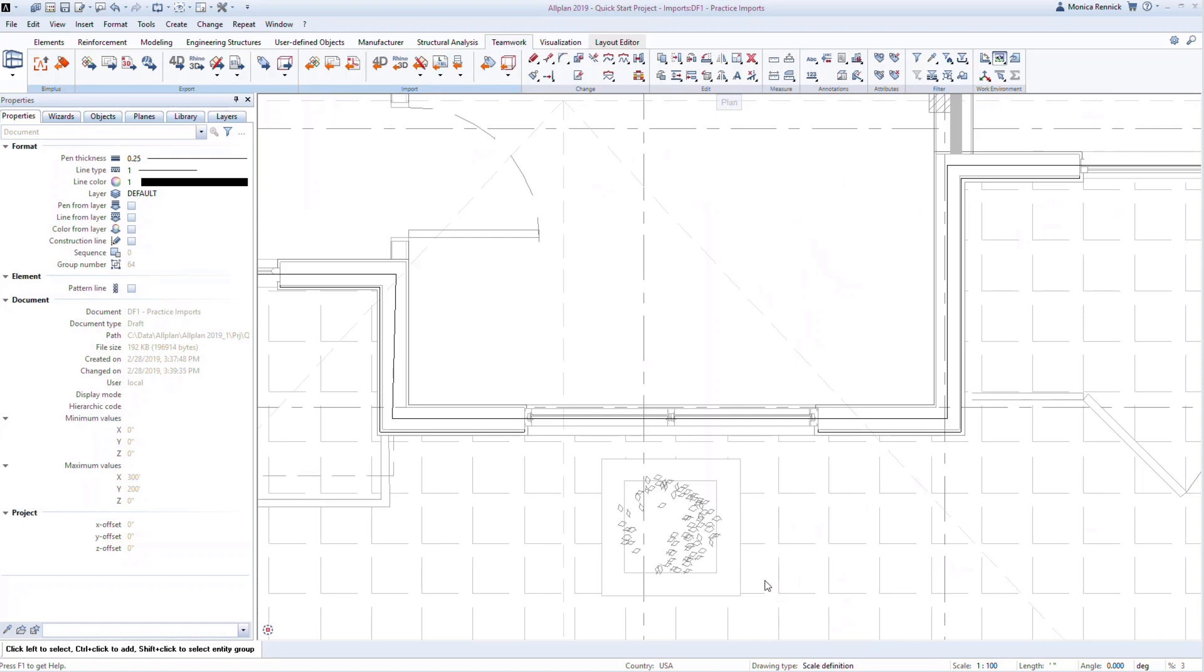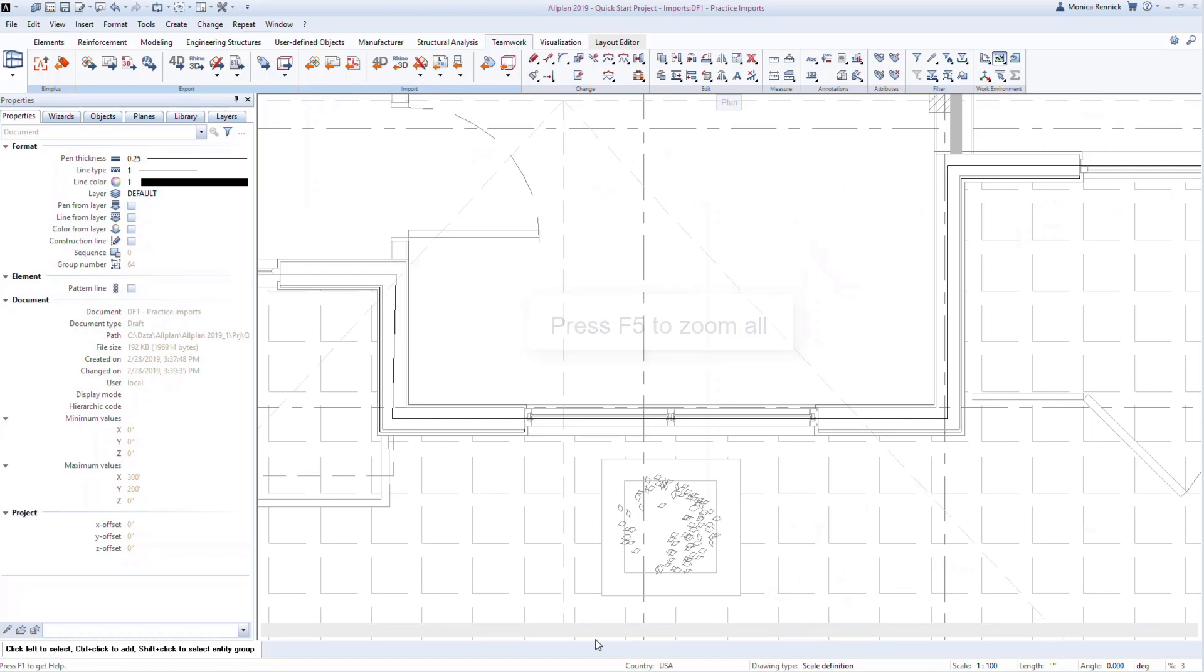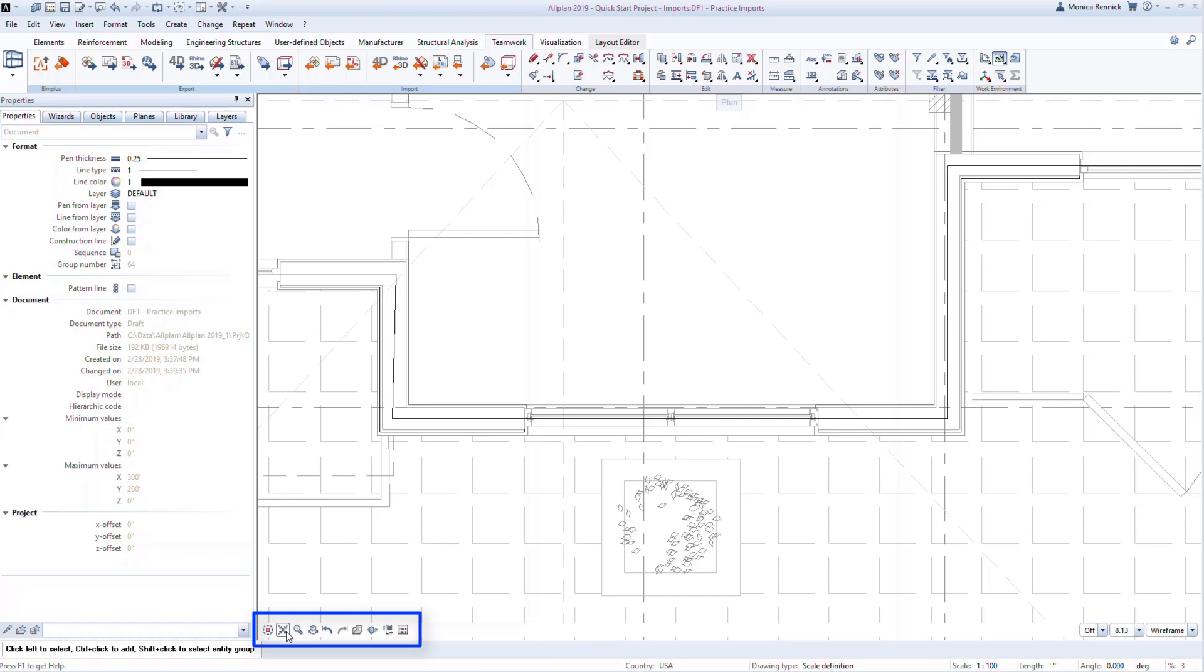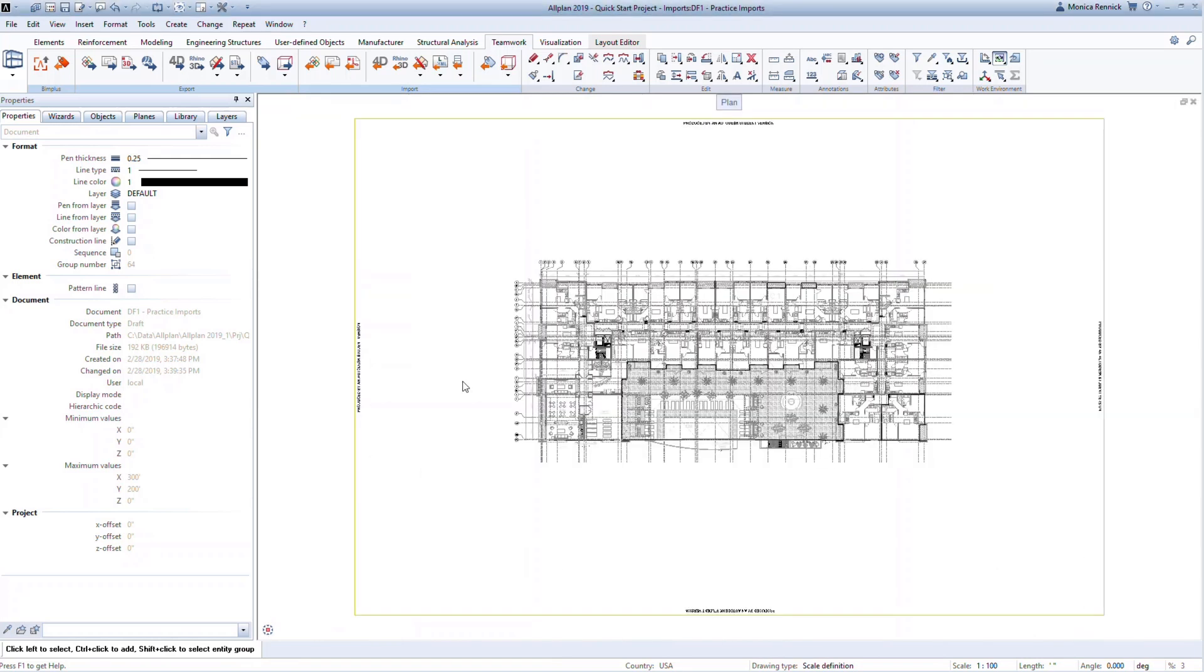To zoom out to the entire drawing, either press F5 on your keyboard, or select the Zoom All command from the Window toolbar. To access the Window toolbar, hover near the bottom of the viewport. The commands will appear, and then you can click on the Zoom All command. Alternatively, you could also double-click on your mouse's scroll wheel.